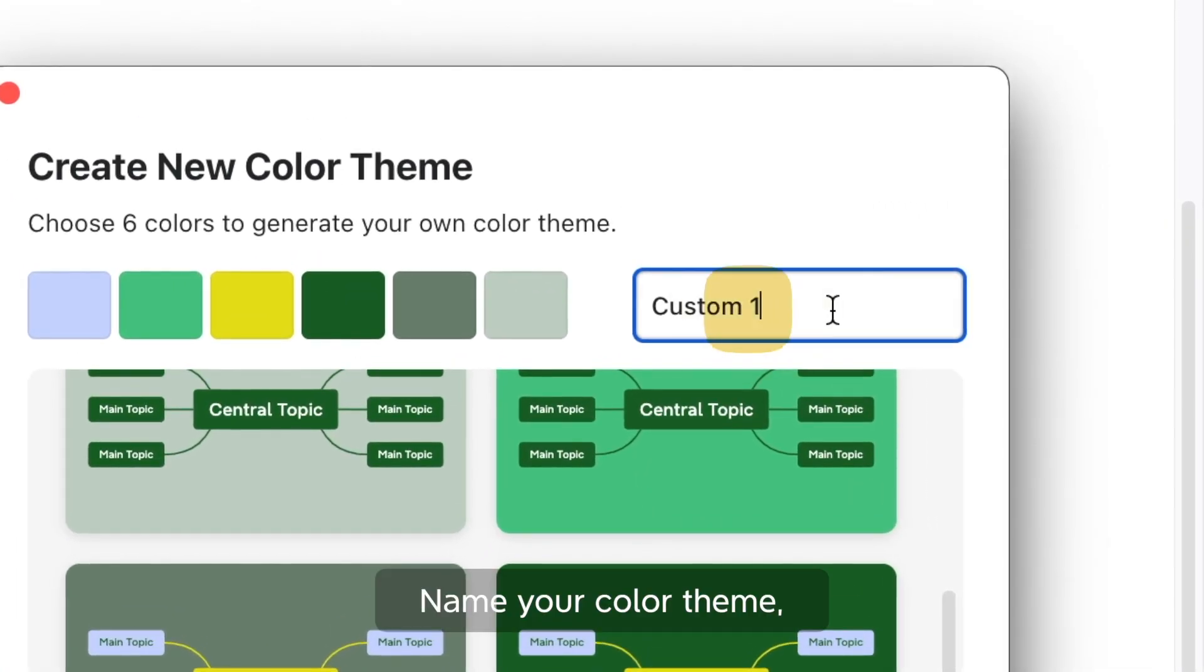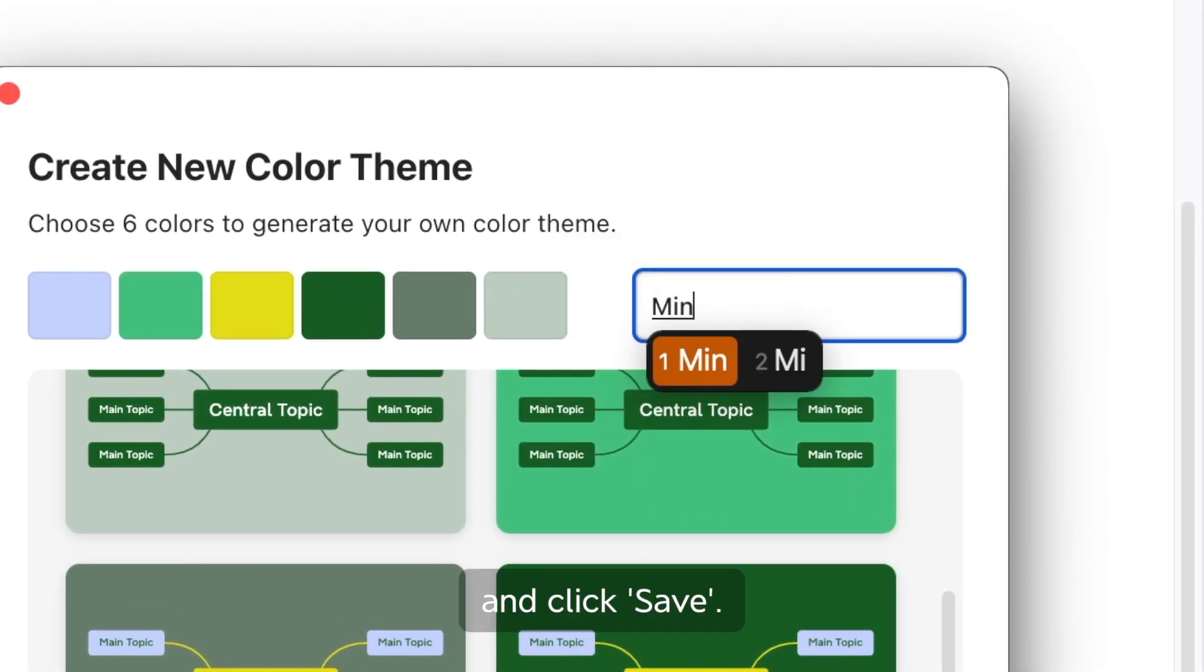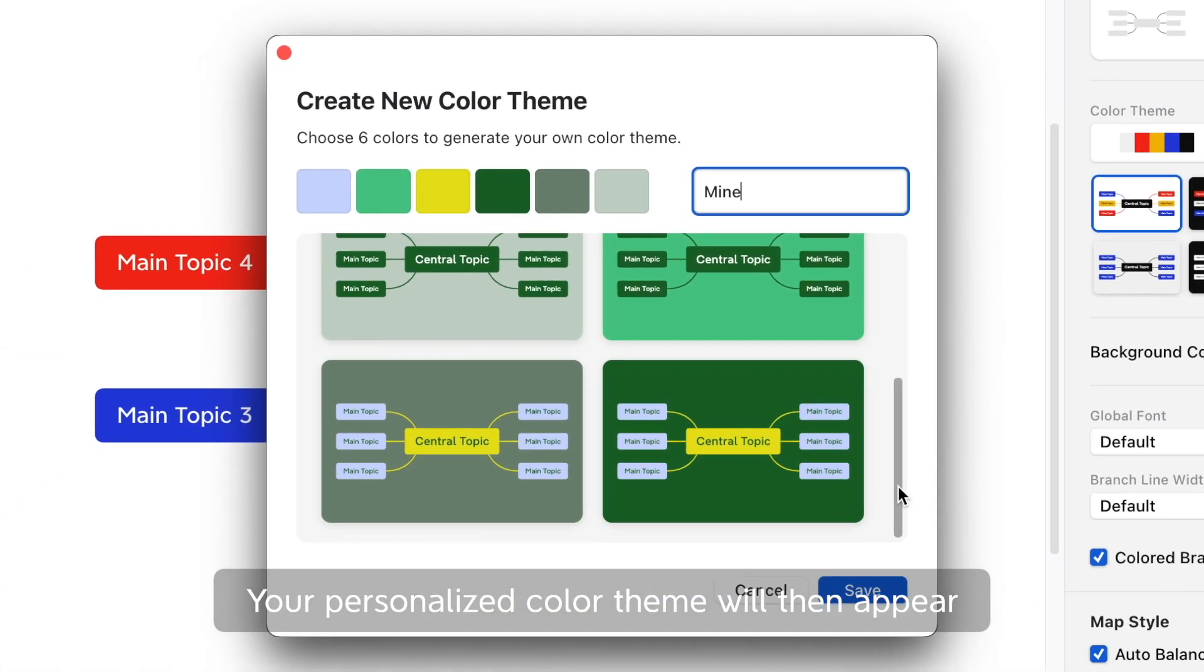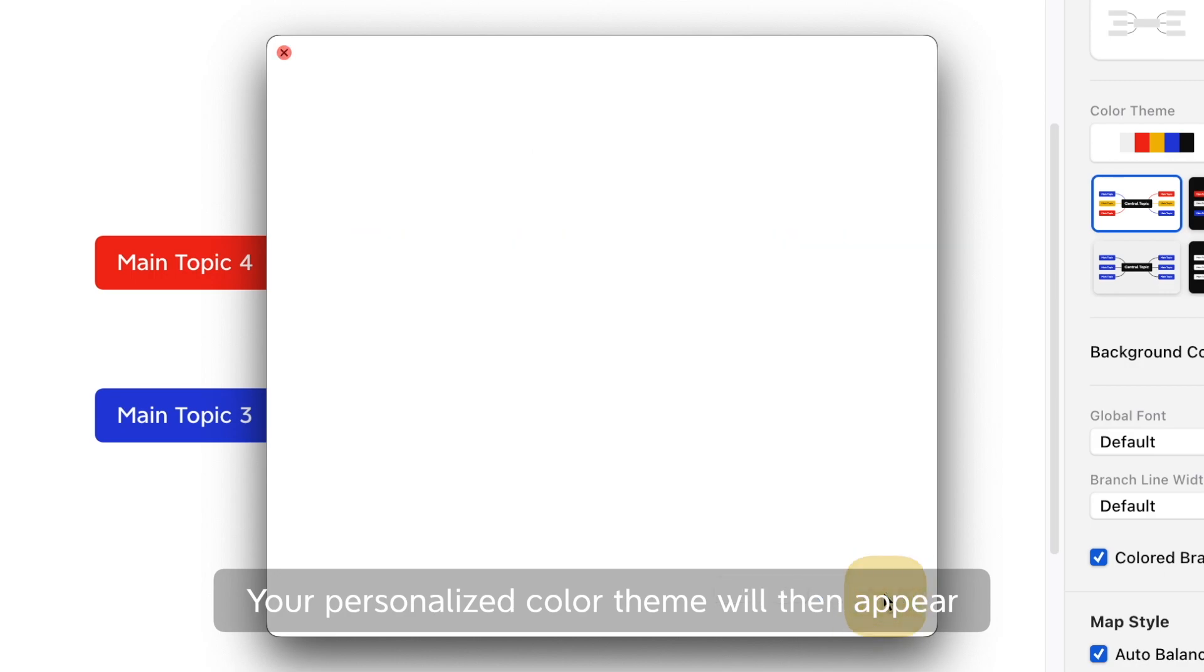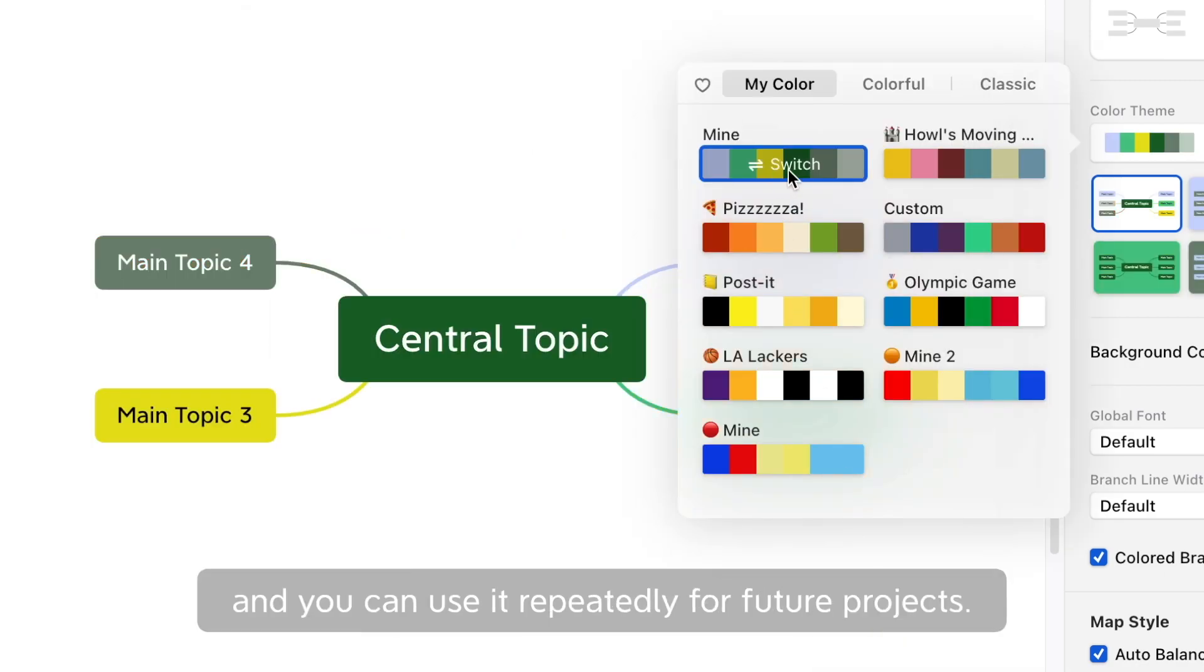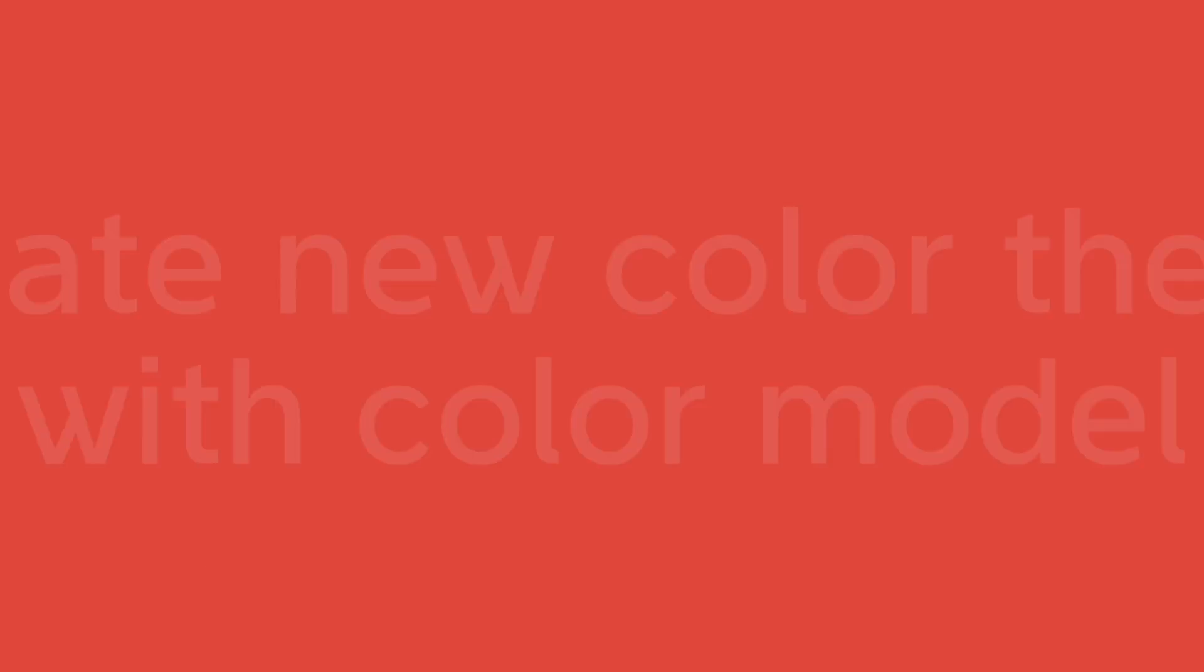Name your color theme and click Save. Your personalized color theme will then appear in My Color section, and you can use it repeatedly for future projects.